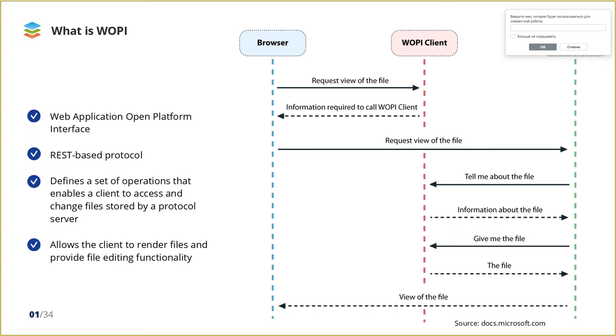The diagram you can see on my screen shows an example of how a client might use WOPI for providing a browser-based viewer for a specific type of file. The client uses WOPI to get the contents of the file to present that content to the user as a web page in a browser.